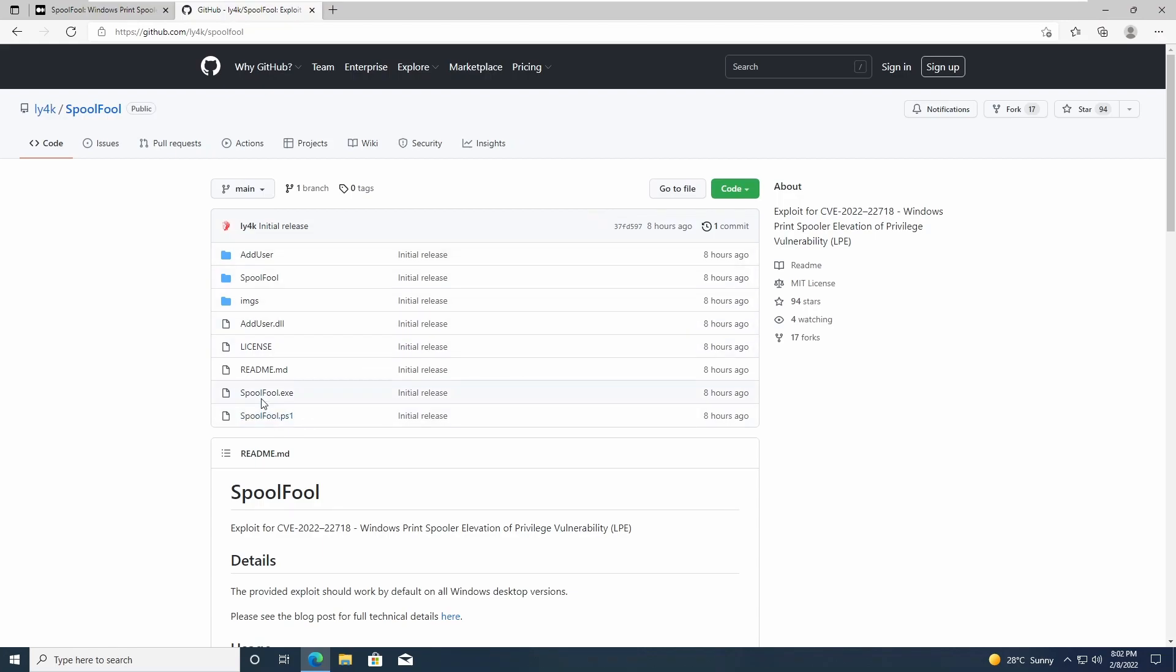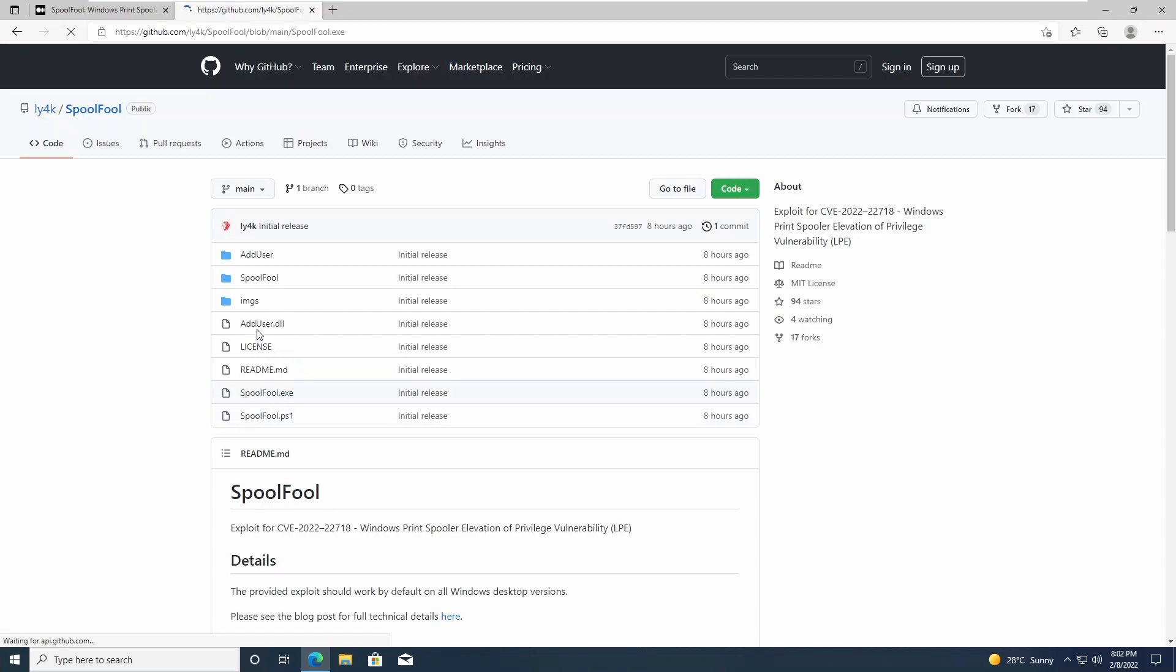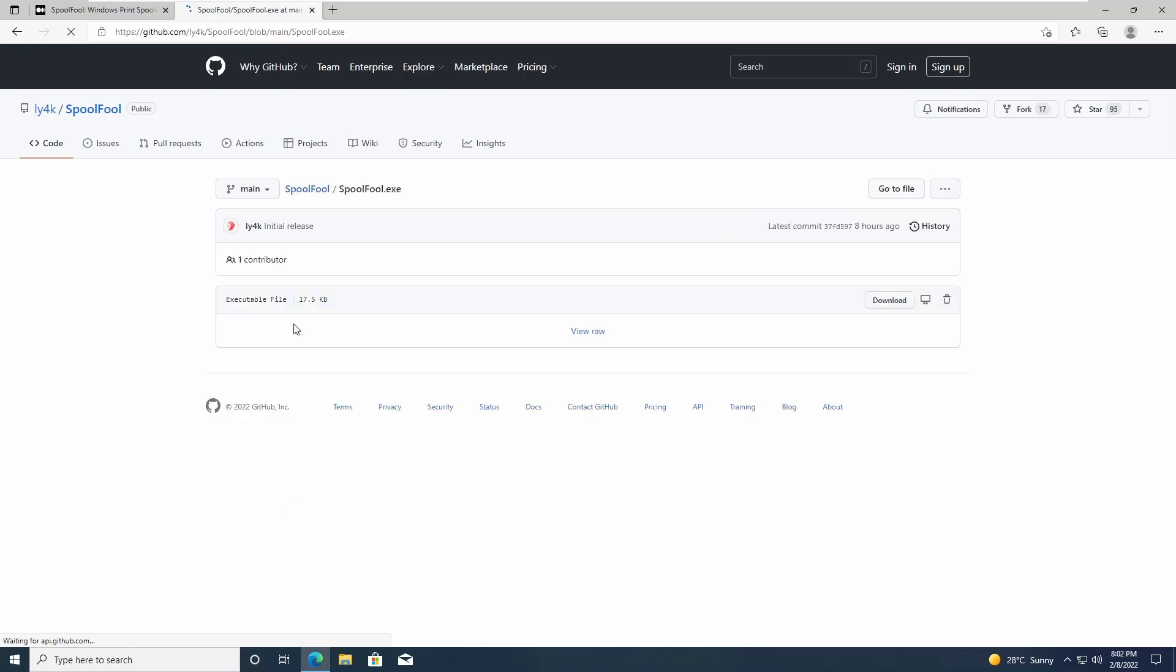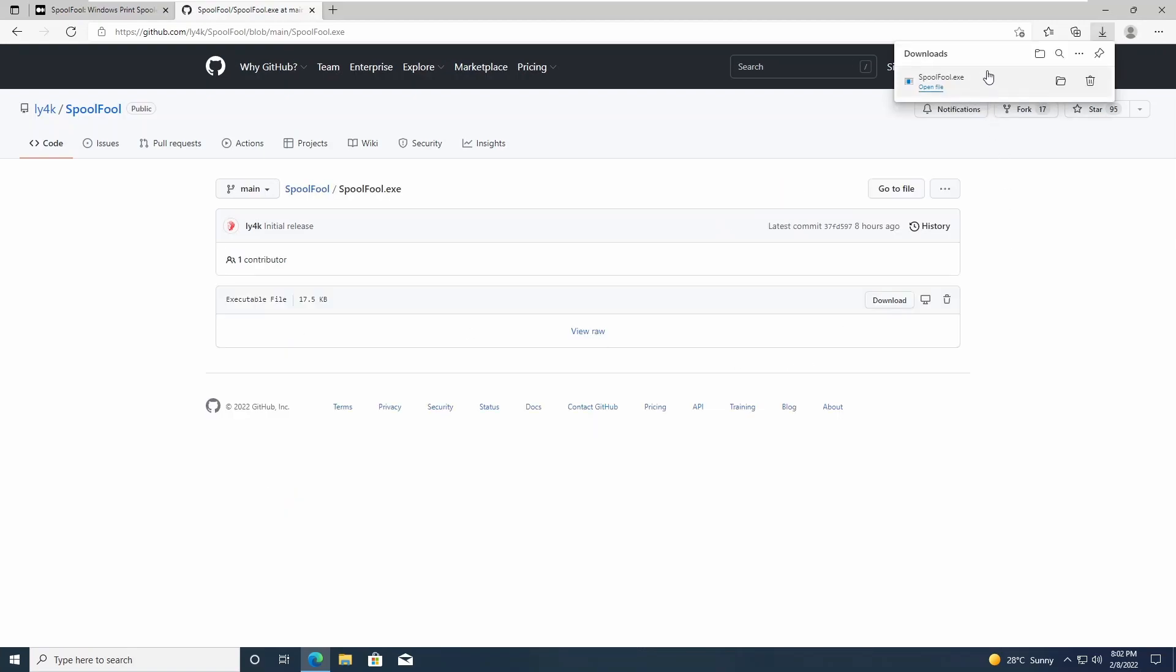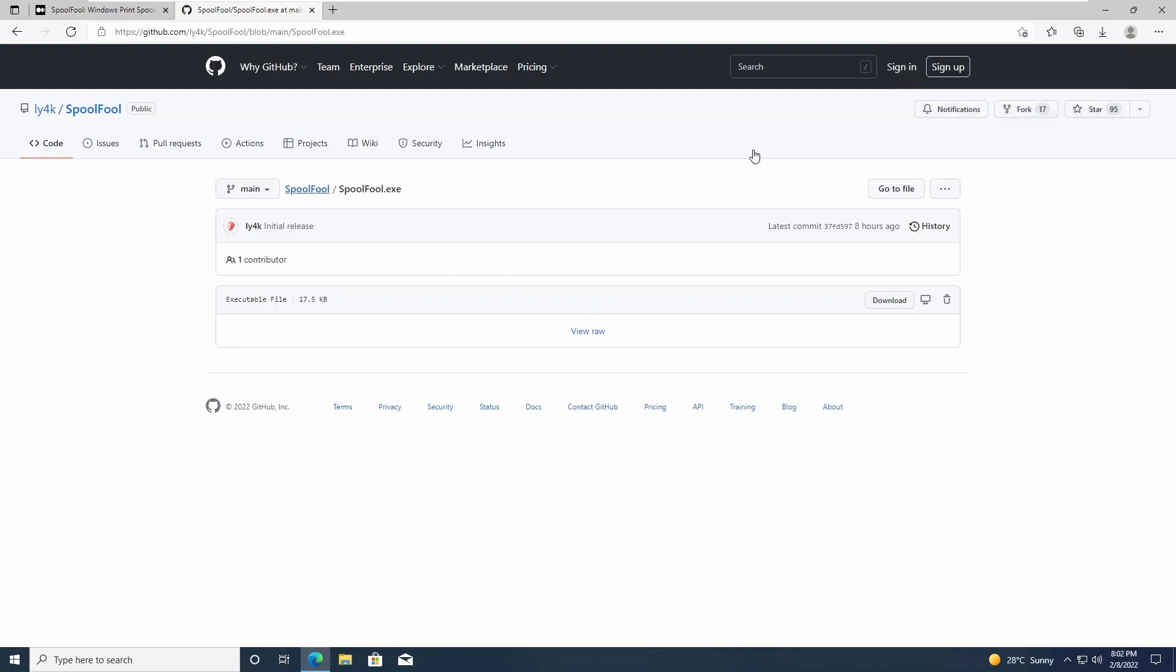You can download this PrintFull.exe or the PowerShell version of it and also download this AddUser.dll. If you haven't installed the latest updates, even downloading this exe, Defender wouldn't even pick it up at this point. So here we are on a low privileged user account—these are the accounts that are on the computer at the moment.